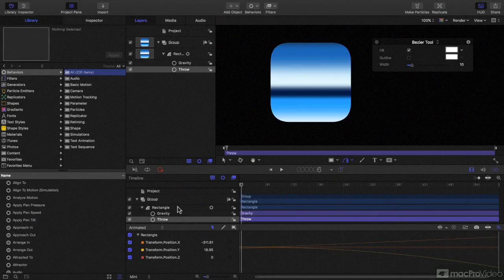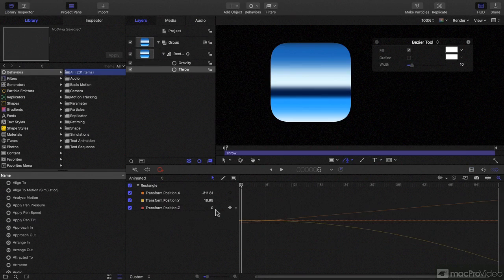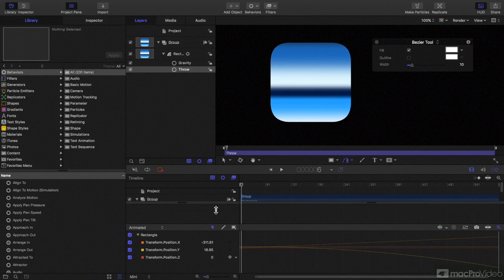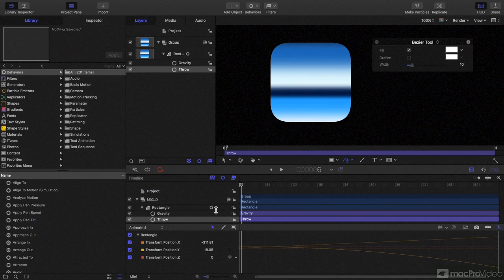Down below, the timeline hasn't really changed that much. The shortcuts are still the same, as is the keyframe window and the audio, though I don't have any audio to show you in this one. To the left, you might have noticed already that the file browser is gone, but that's not a huge change — I'll cover that more in the next video.